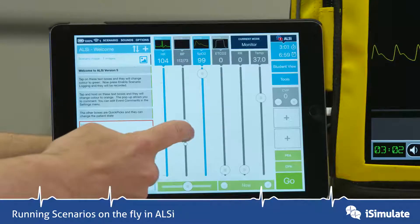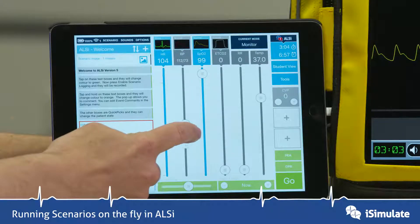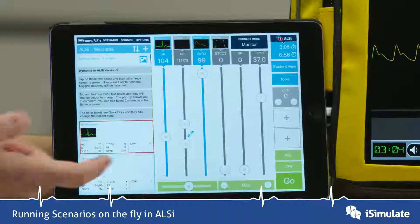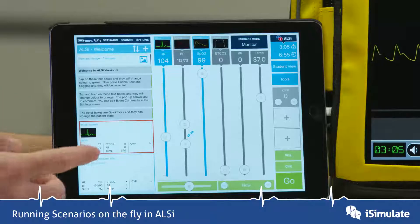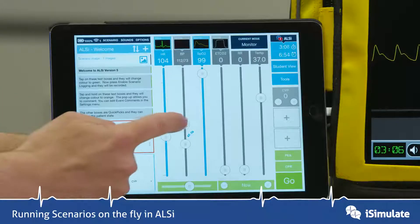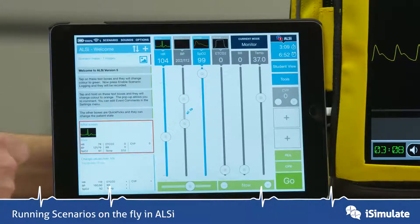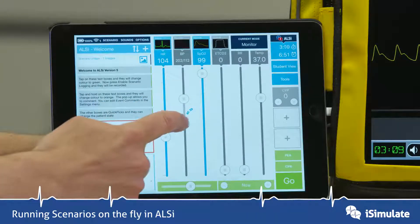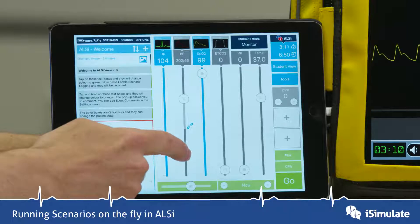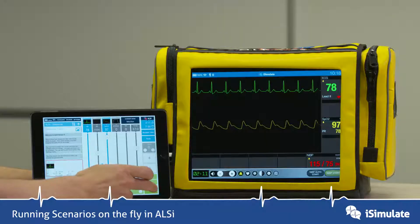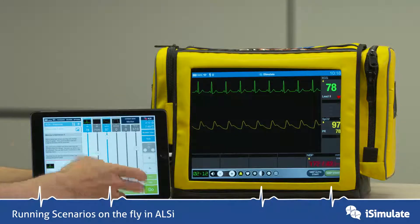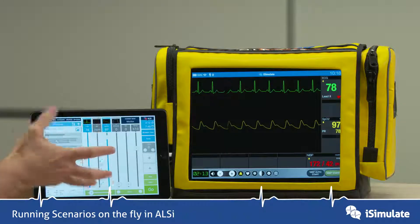Another thing you can do with blood pressure is change the diastolic and systolic independently. You do that by unclicking the link, and now you've got two sliders. You can move this slider up and move this slider down, then press Go to send that over.